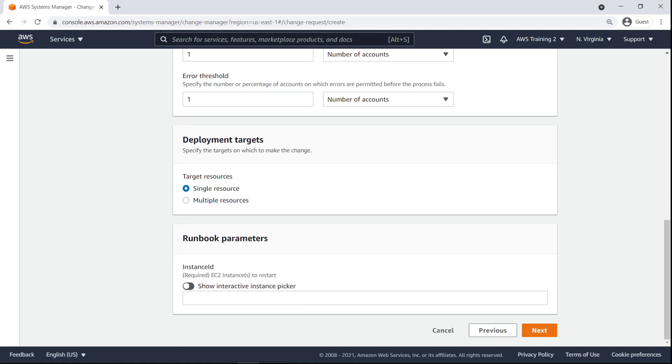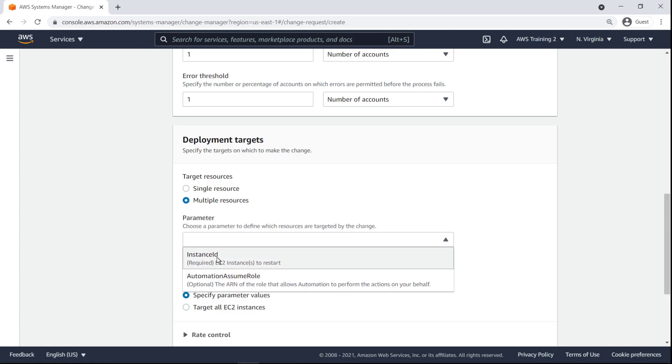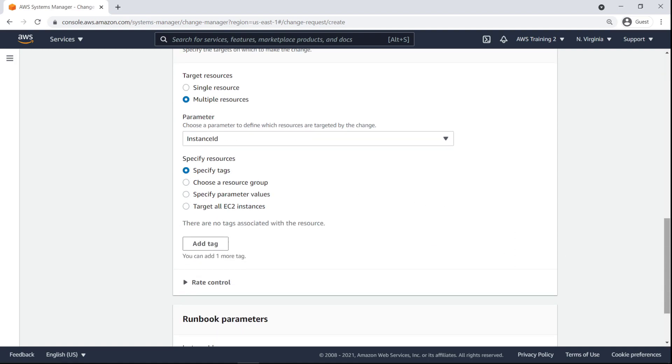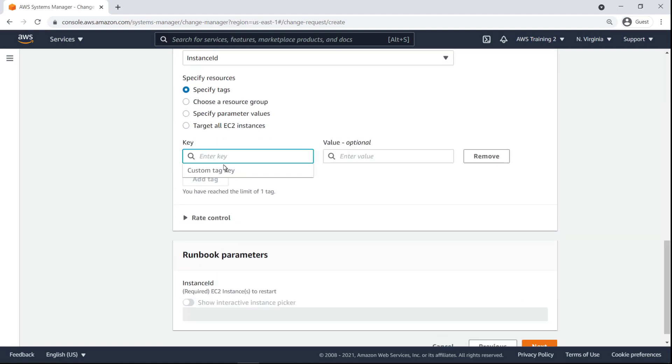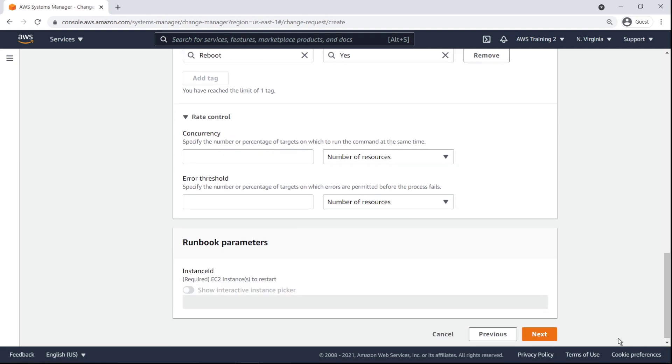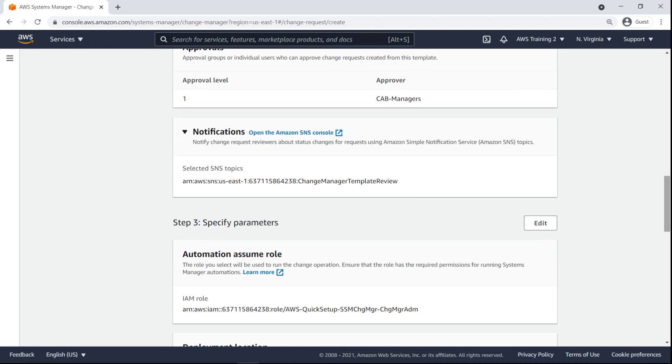The target resource can be singular or multiple. For our purposes, we'll specify multiple EC2 instances by matching a tag key-value pair. Again, we can specify rate control, this time for resource performance. Instead, let's move on. Let's review the change request and submit it.